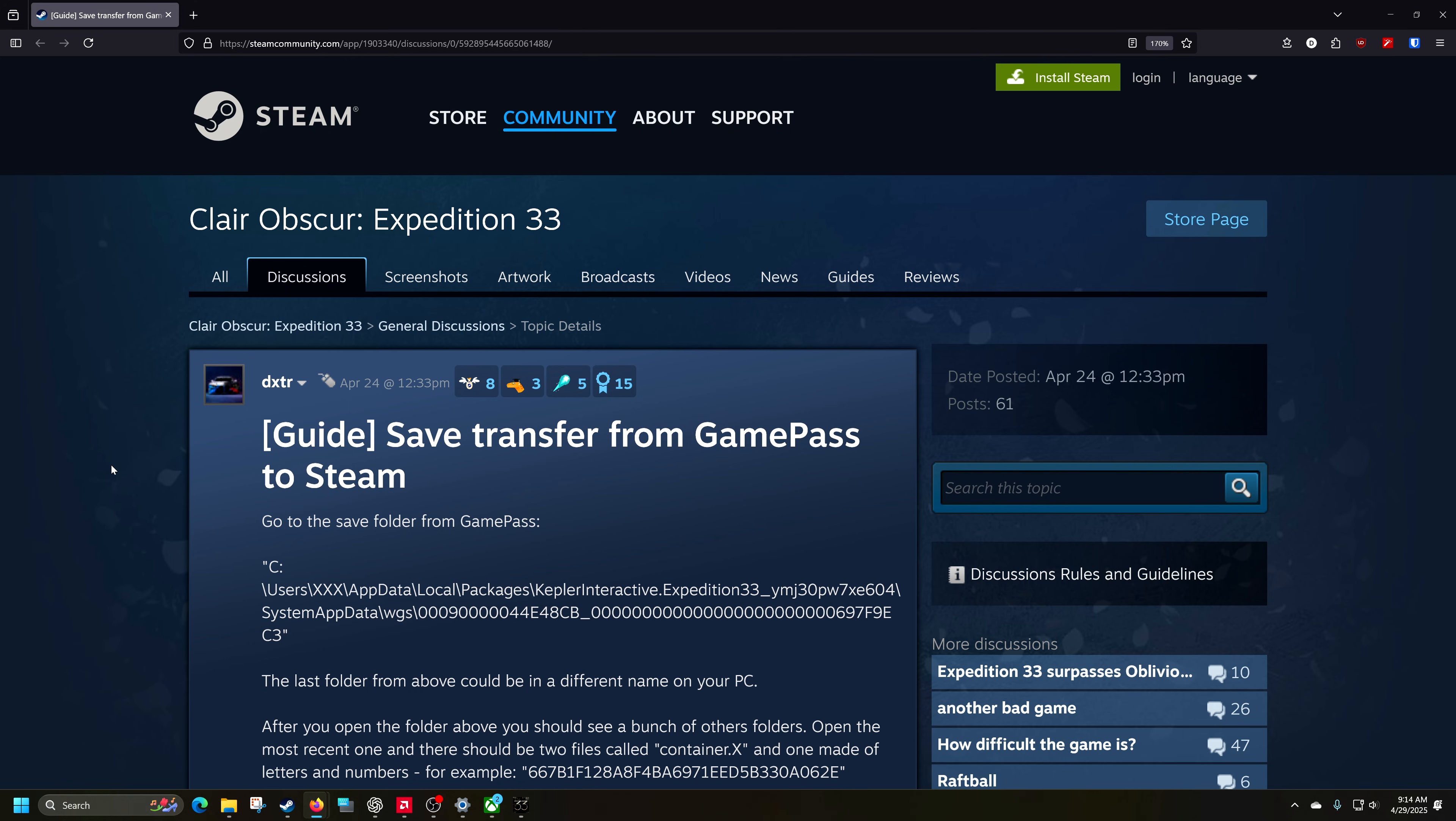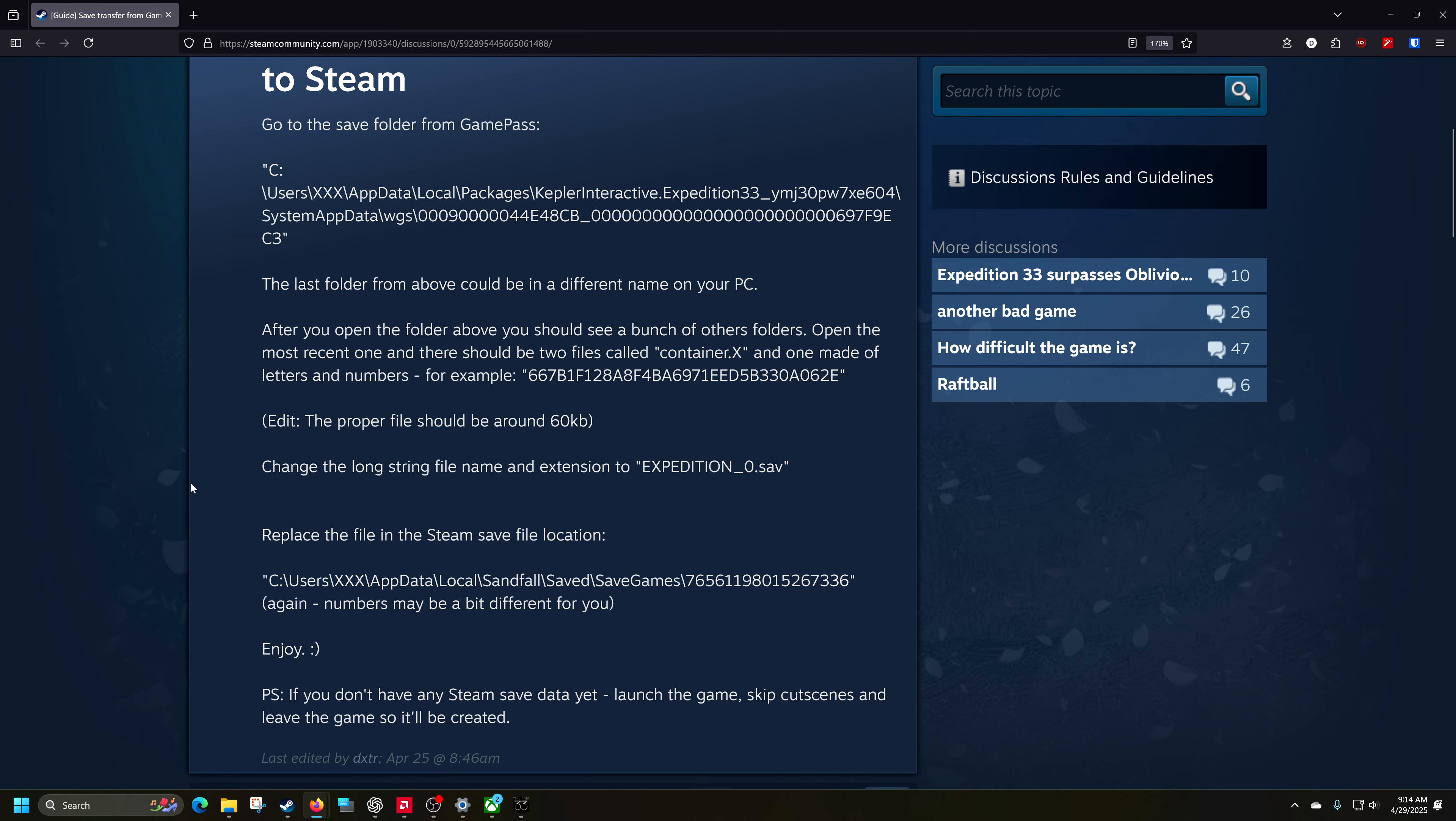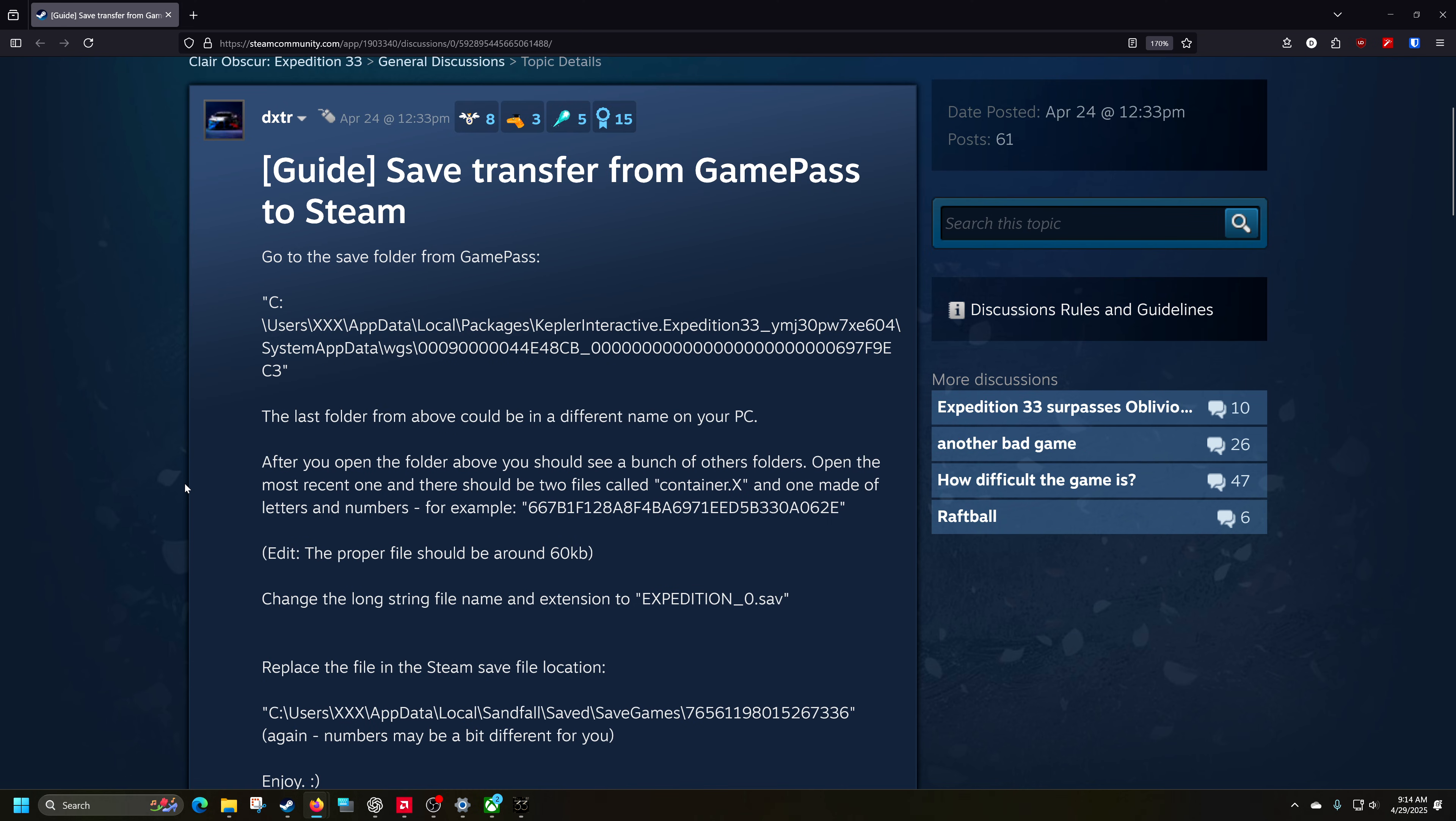This is a guide for save transfers of PC, Microsoft Store, and probably if you're playing it there, you're probably also playing it through Game Pass. So this is a guide to transfer that save to the Steam save, which is a kind of interesting guide because I use Game Pass as like, hey, this is, I want to play a little bit of the game and feel it before I buy it.